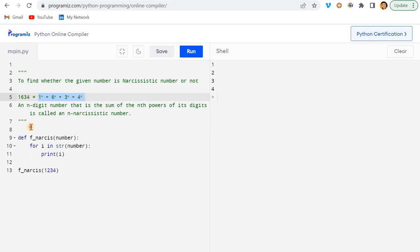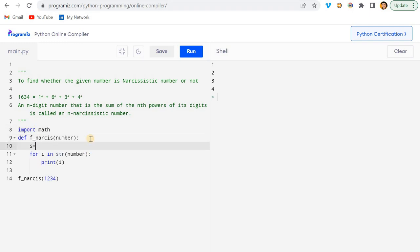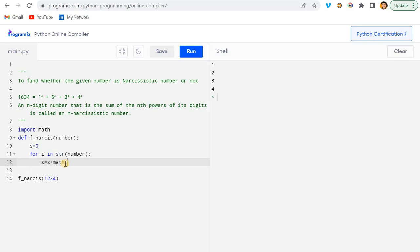Since we have to iterate and compute the sum, I'll first import the math library. Then I'll initialize a variable s equal to zero, and inside the loop I'll update: s = s + math.pow(...)